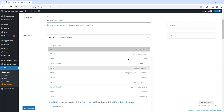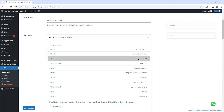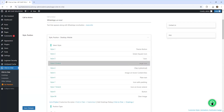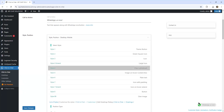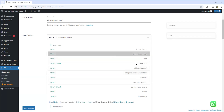Coming back to style number two. Style number three is an icon, style number three extended is a large icon — it still has the call to action. Style number four is a cylindrical shape. Style number five is an image on hover context box — that looks good. But for now I'm just going to stick with style number two.